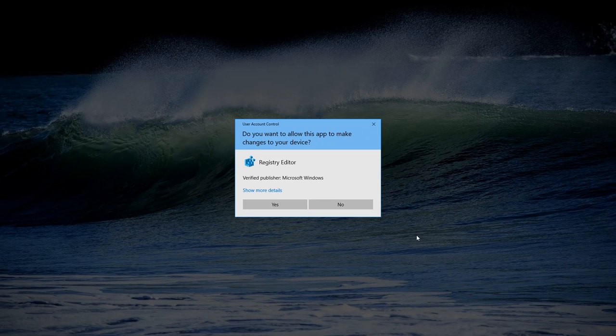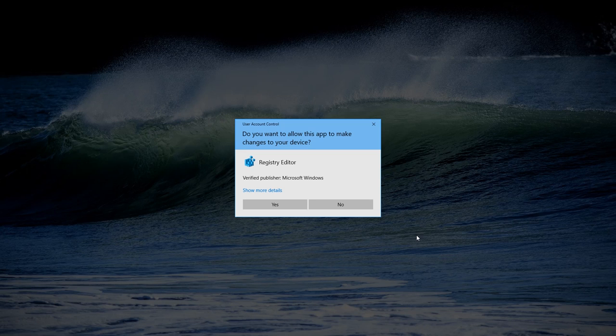Hello everybody! This video is about how to disable user account control in Windows 10.